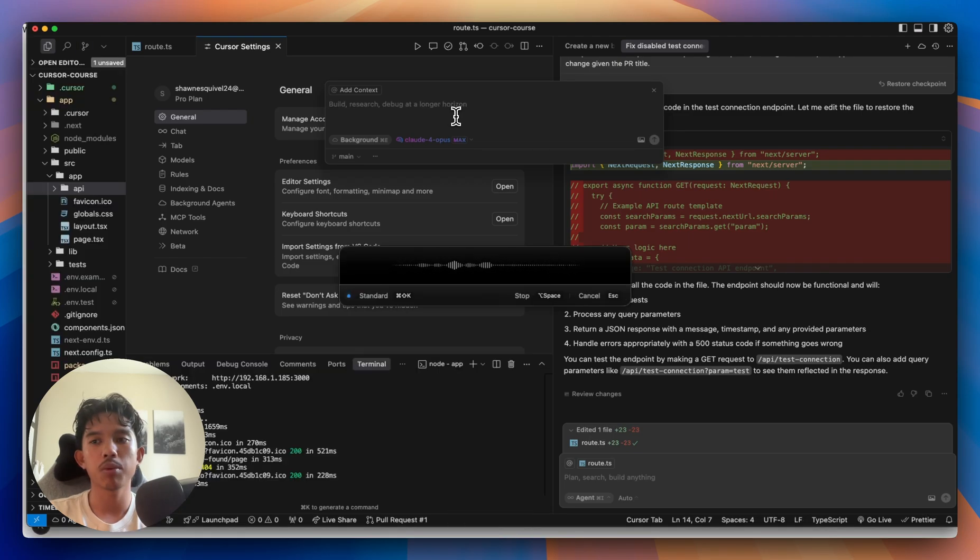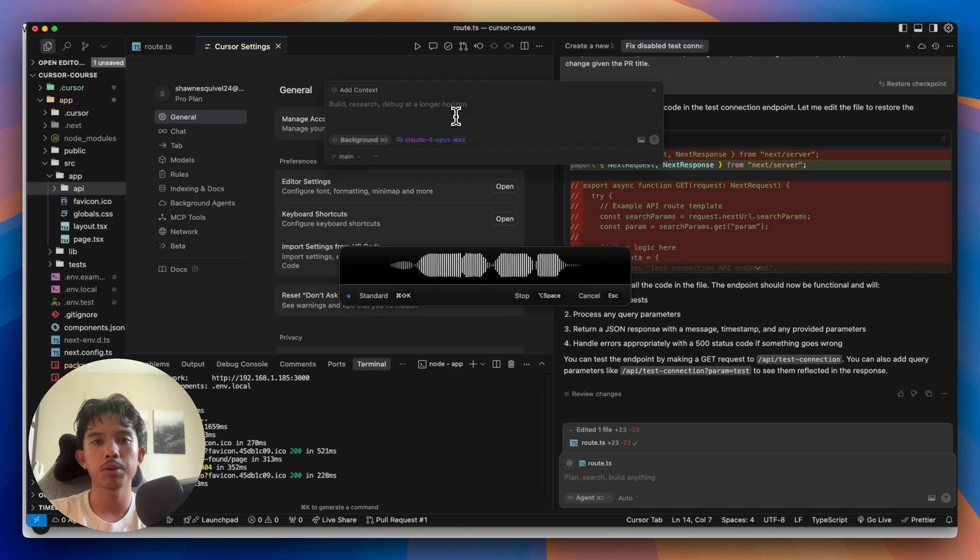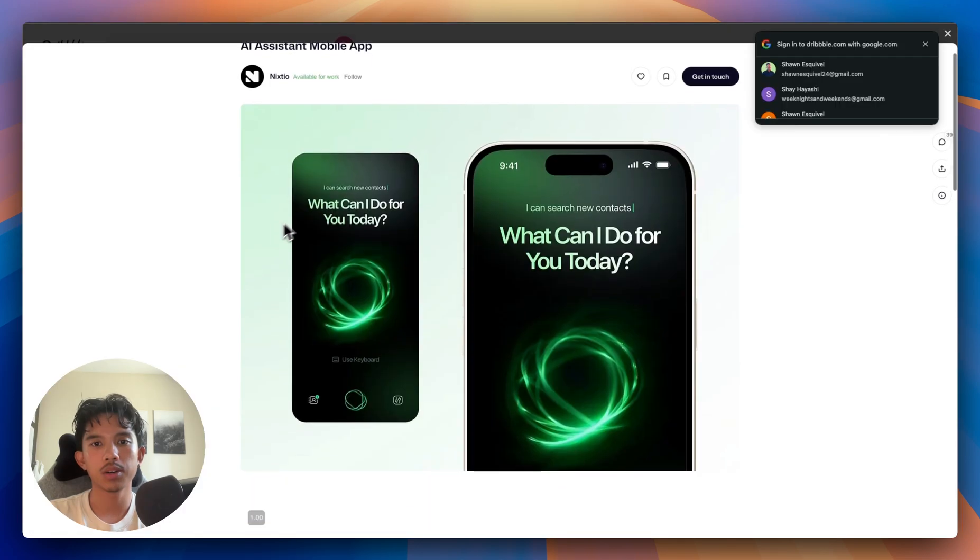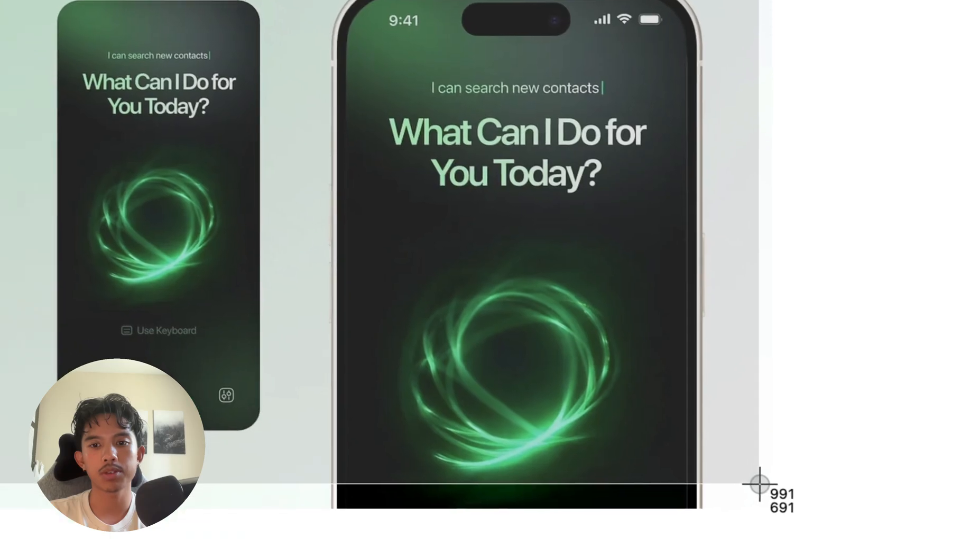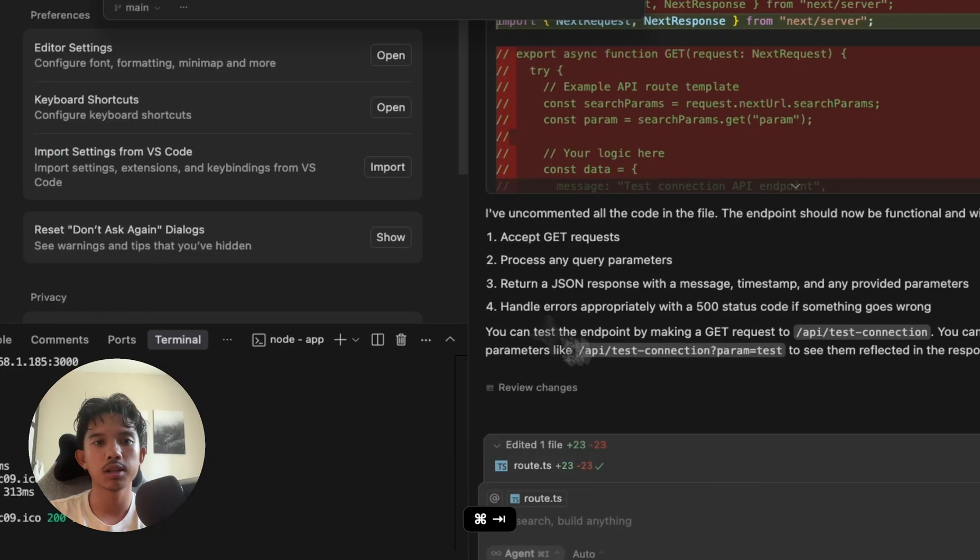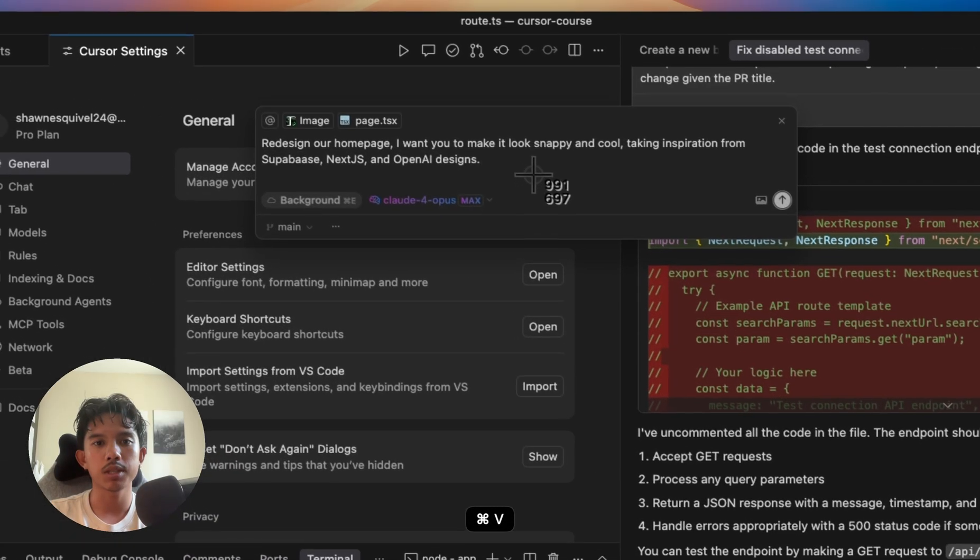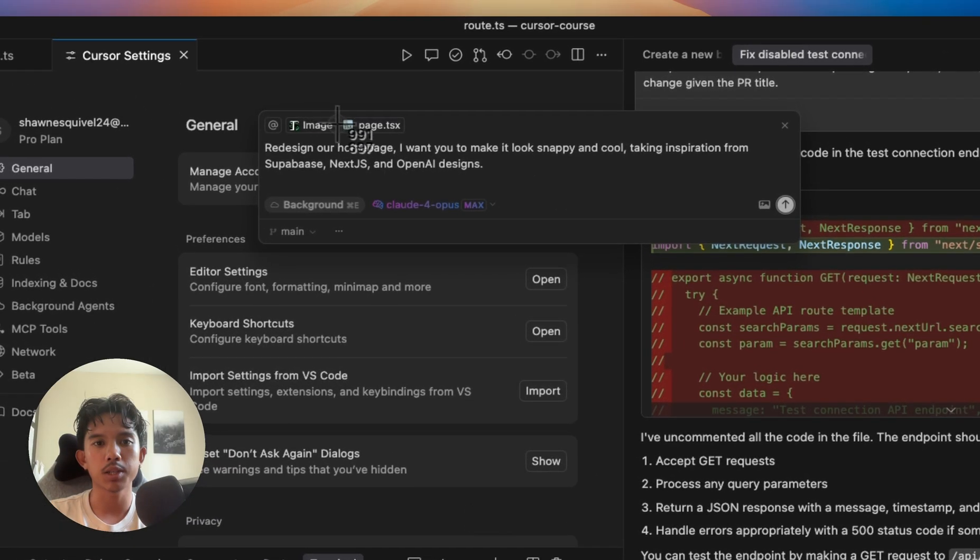Redesign our homepage. I want you to make it look snappy and cool, taking inspiration from Supabase, Next.js, and OpenAI Designs. I'll go to Dribbble and grab this screenshot and paste it as design inspo.